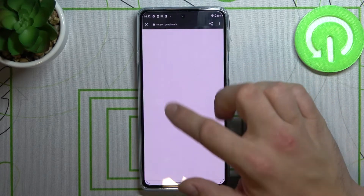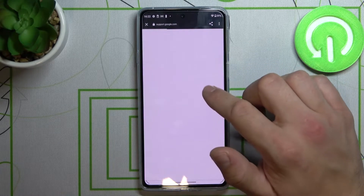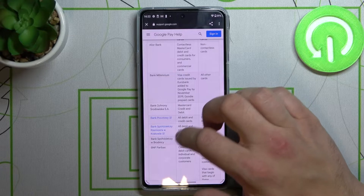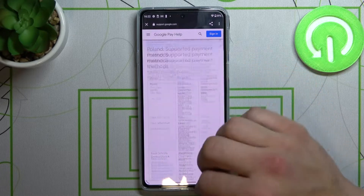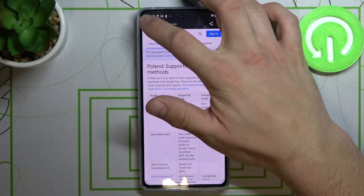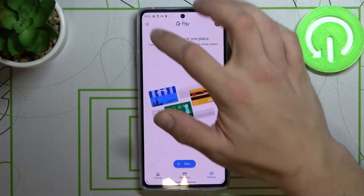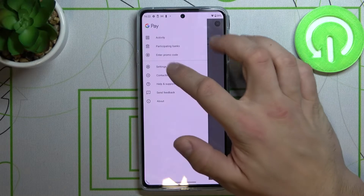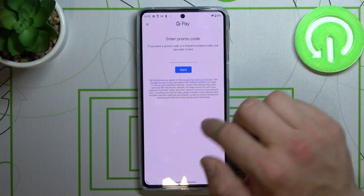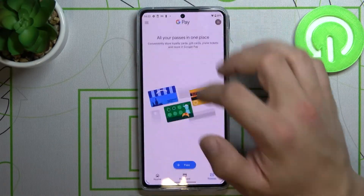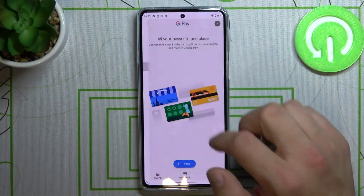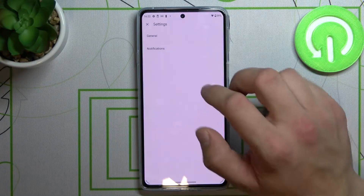In participating banks, you will be redirected to a website where you can see all banks that are participating in Google Pay. Also, you can add a promo code and see settings.